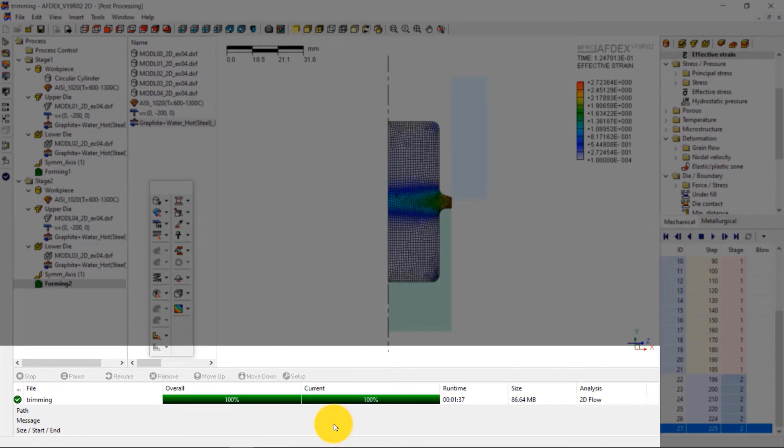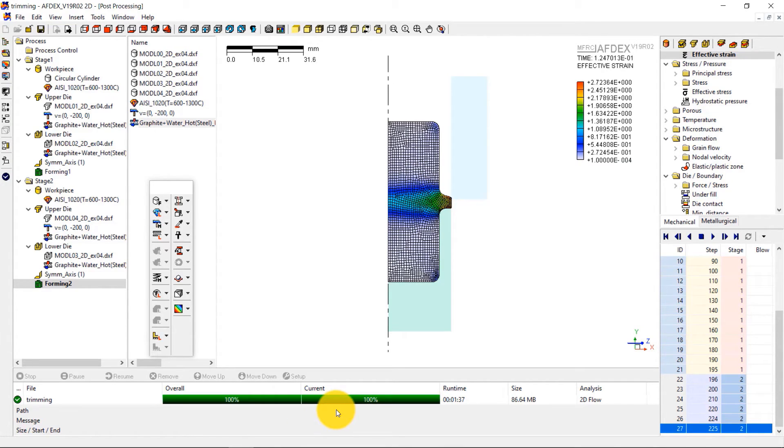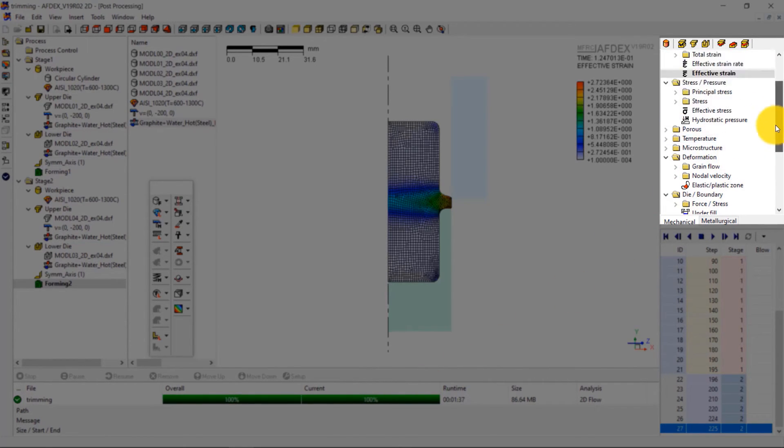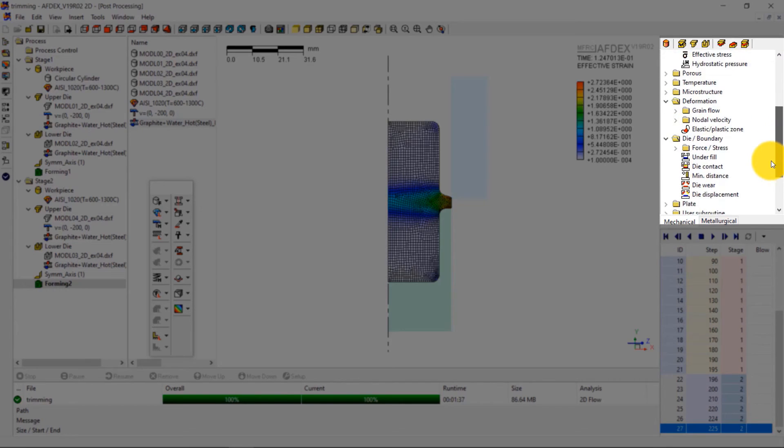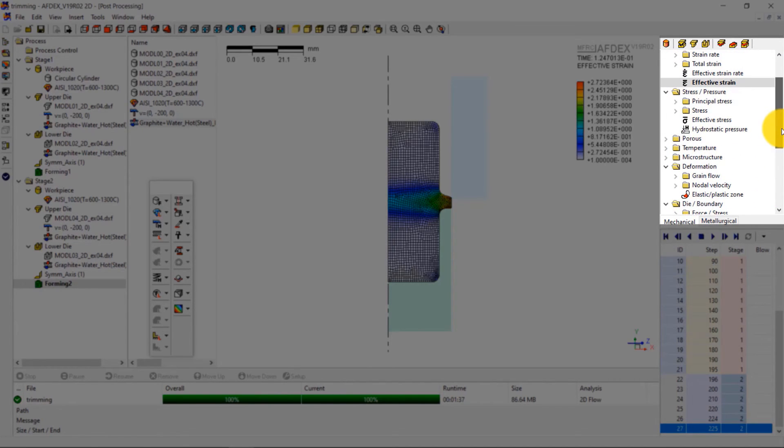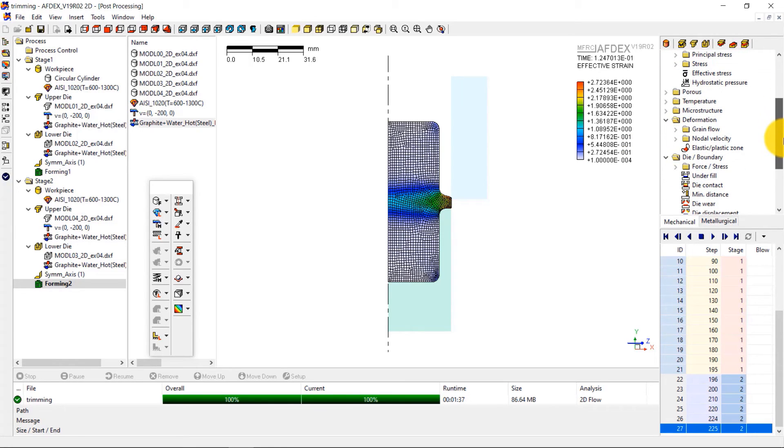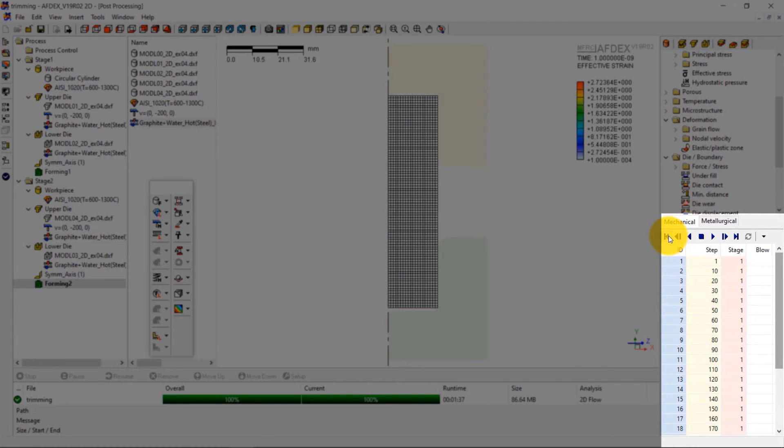This area shows stage wise and overall progress of the simulation. On the right side are the different state variables that can be visualized based on the simulation. You can explore more on this section to investigate the state variables of your interest. The media tools here allow you to visualize the deformation behavior of the process.